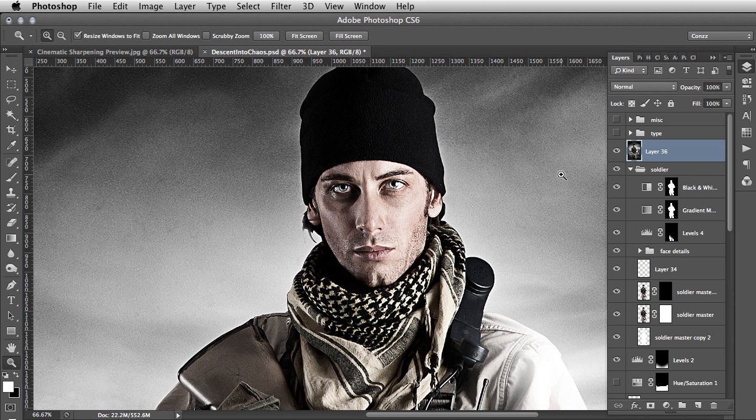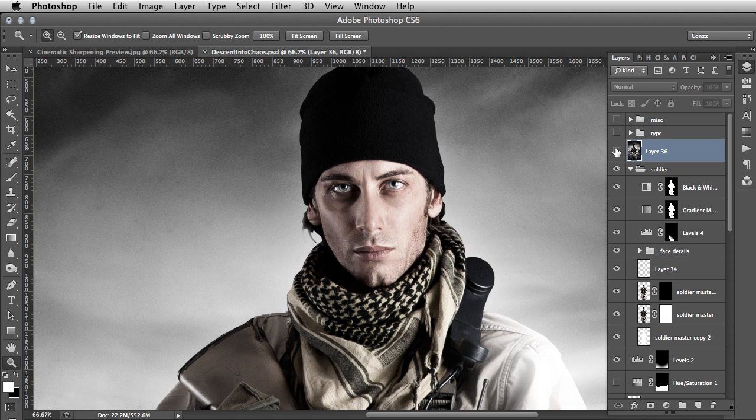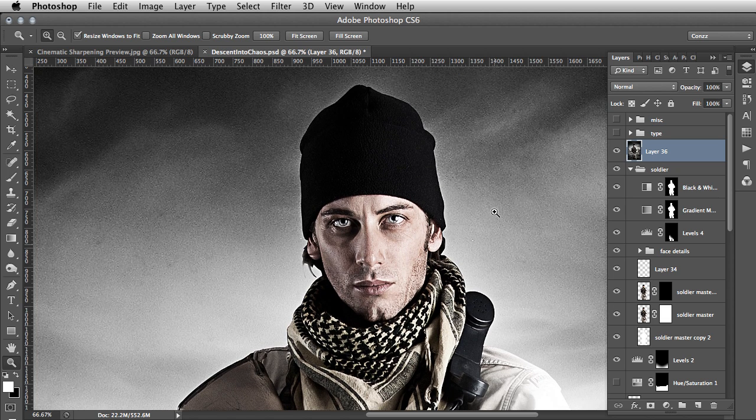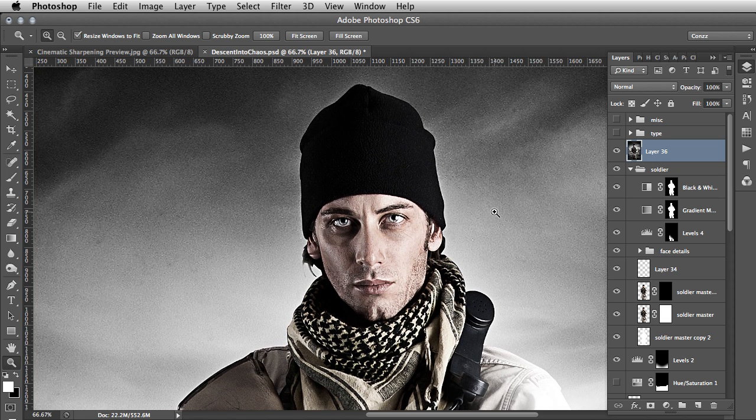Let's have one quick look at the before and after, and you can see the work that's been done. That's it for today's tip — until next time, take it easy.